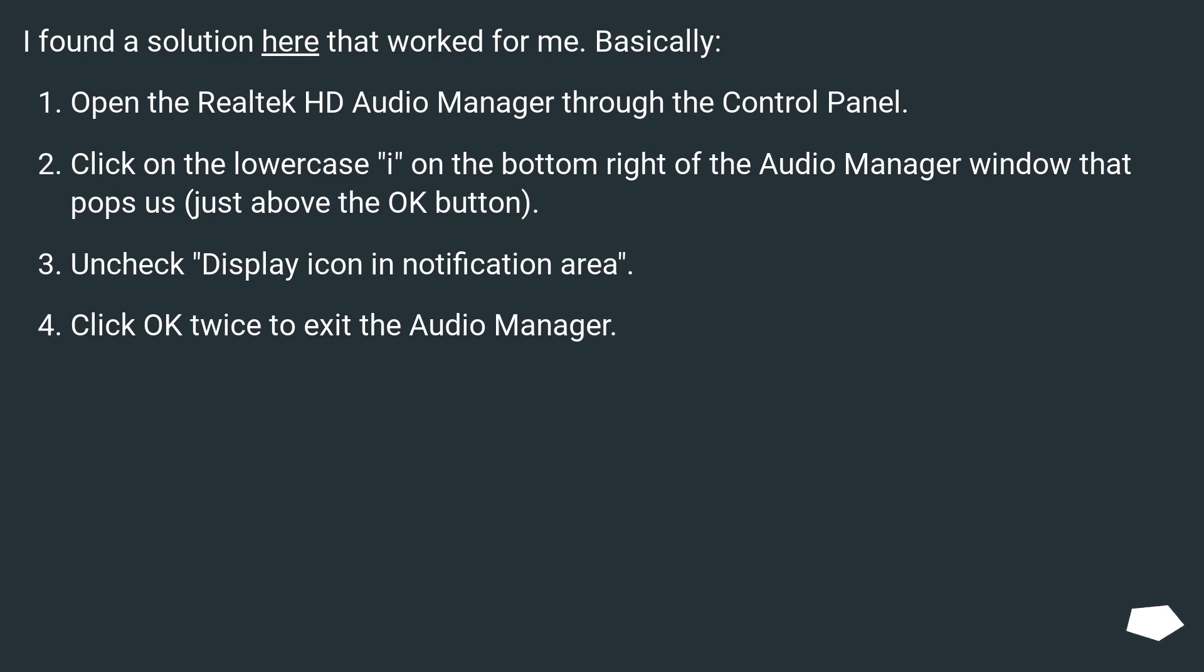just above the OK button. Uncheck Display icon in Notification Area. Click OK twice to exit the Audio Manager.